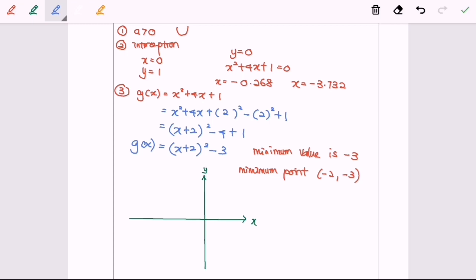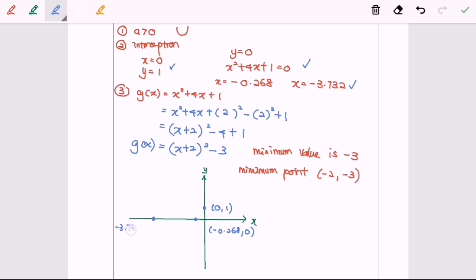Based on the information from steps 1, 2, and 3, I'm going to plot the graph. First, I plot the y-intercept at (0, 1). Next, I plot the x-intercepts: x equals negative 0.268 gives the point (negative 0.268, 0), and x equals negative 3.732 gives the point (negative 3.732, 0).